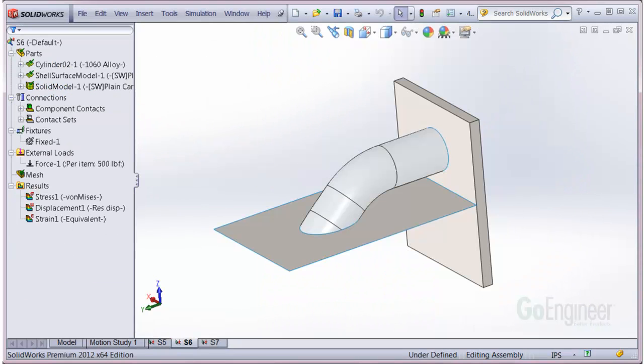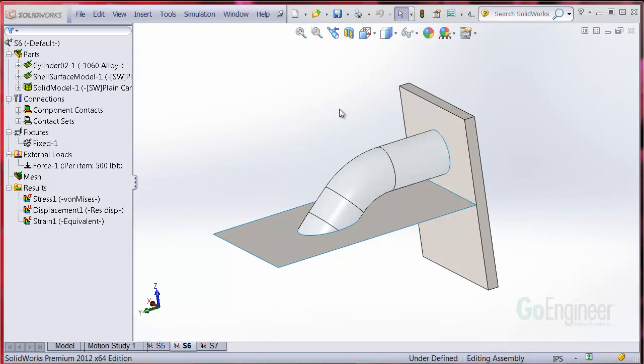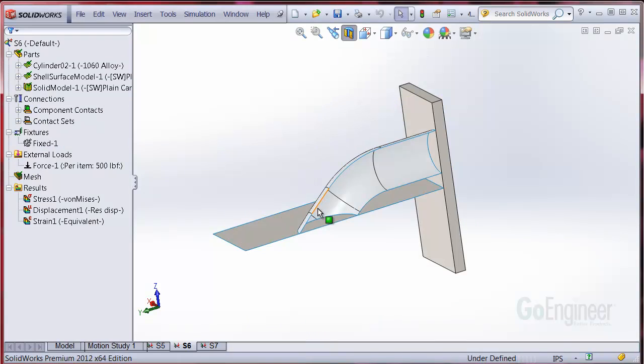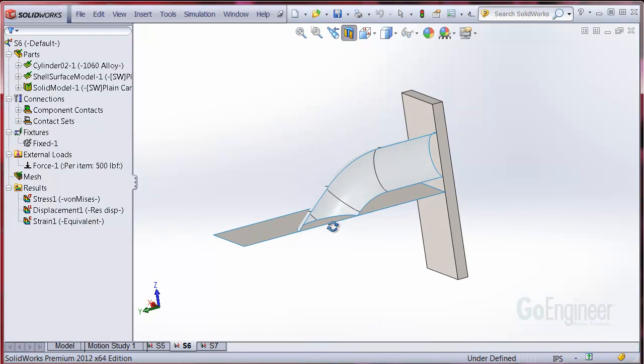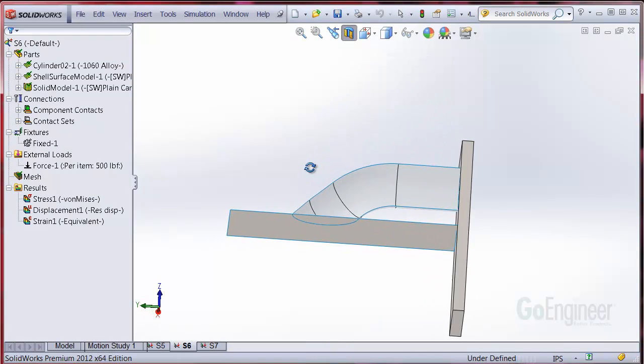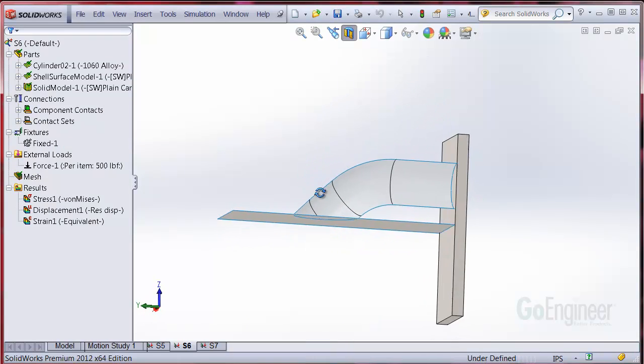The new shell edge contact detection option is demonstrated on this model. Here we have the T-connection as before, but we've added a hollow tube to be meshed as a shell. The tube intersects the flat shell surface and the solid back wall.